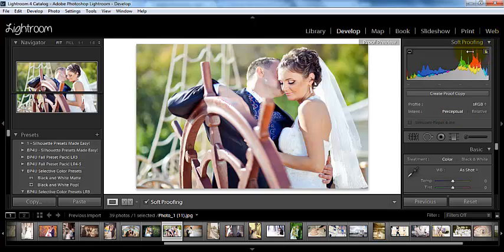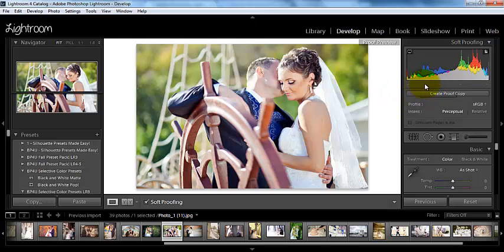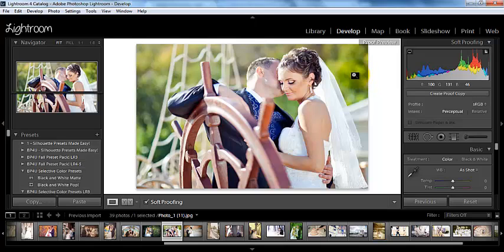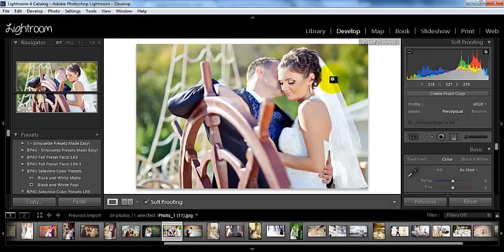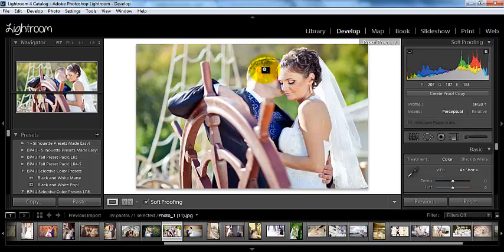Up here we have this thing that looks kind of like a histogram. One of the things that you want to know about it is down here, you're getting the absolute values and not the percents. When we are looking at our normal histogram, this is going to say reds are whatever percent. Here you're not getting the percents, you're getting the actual red values, and the actual green and the actual blue values.